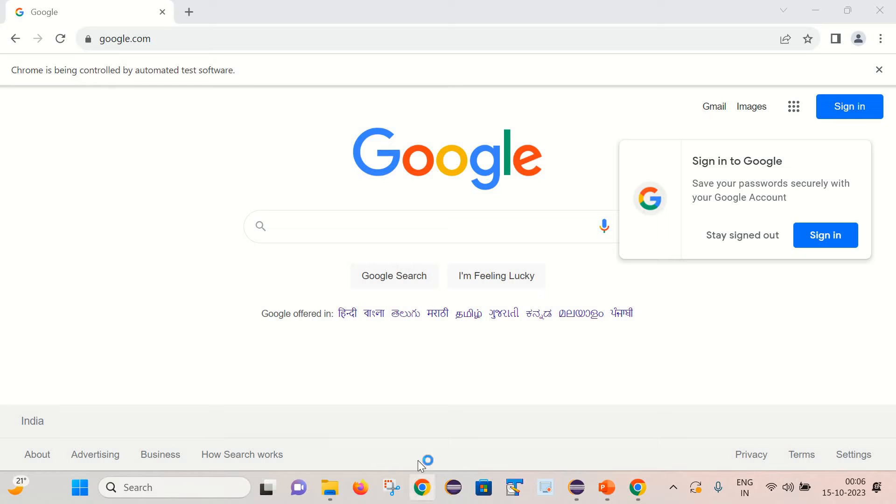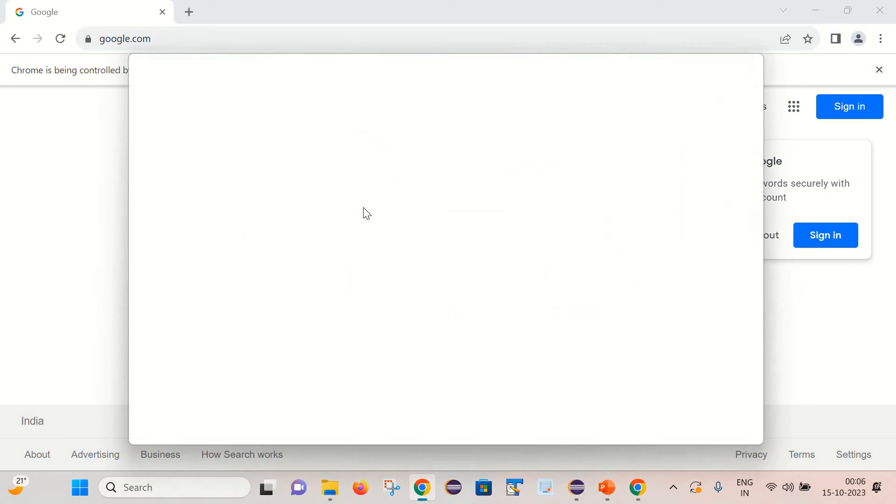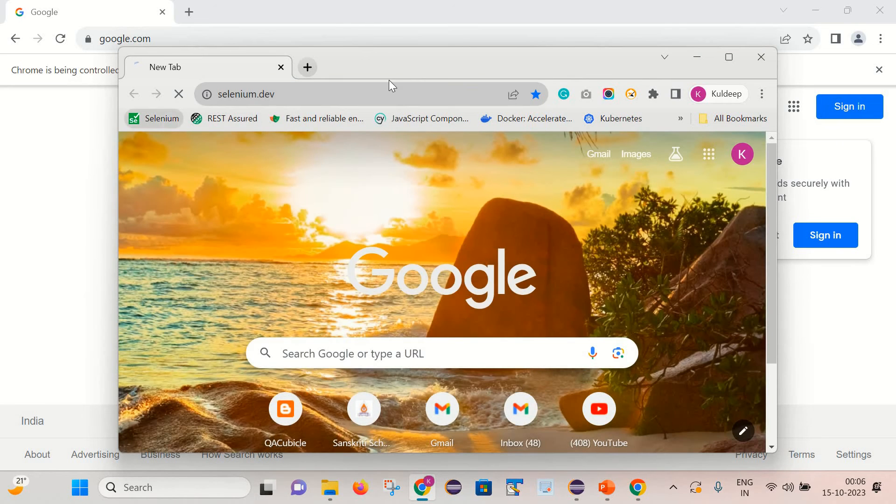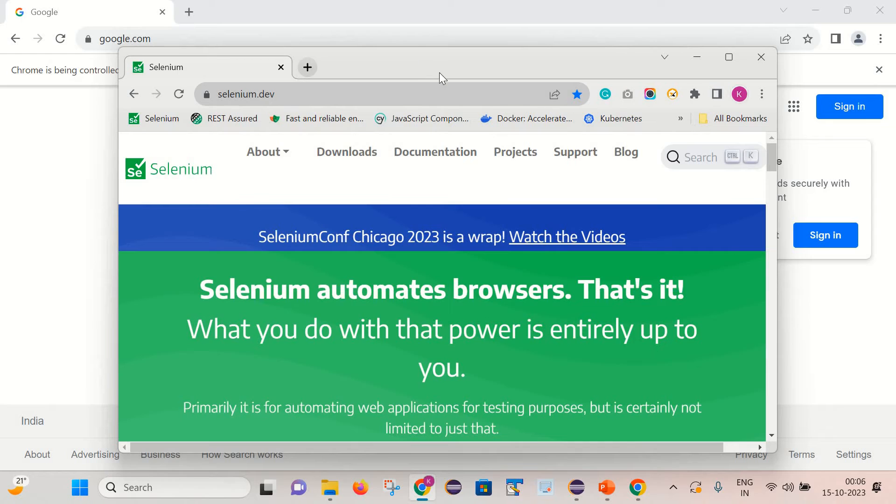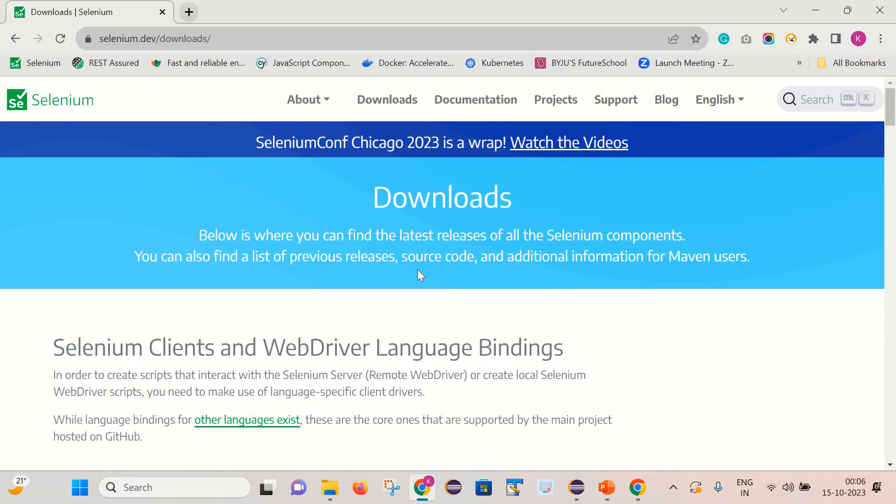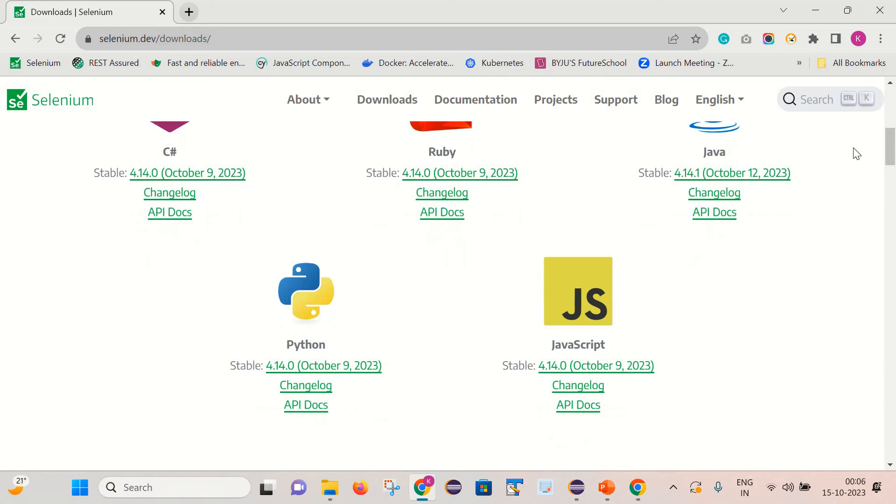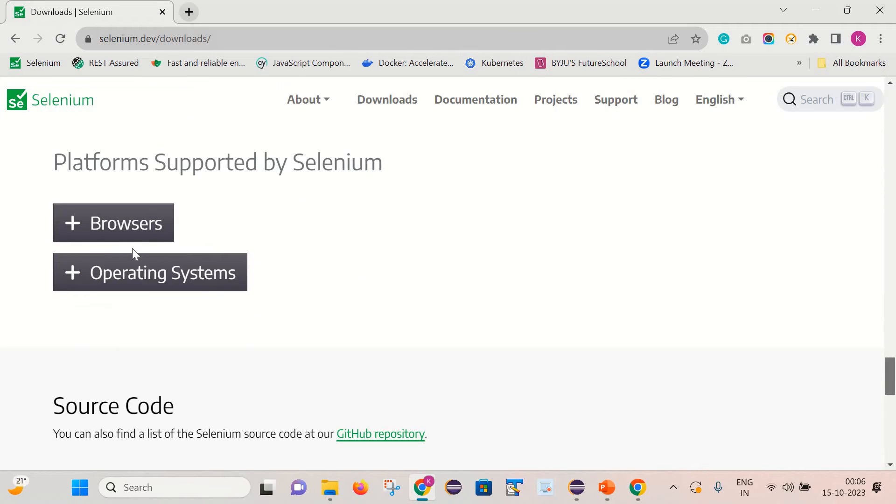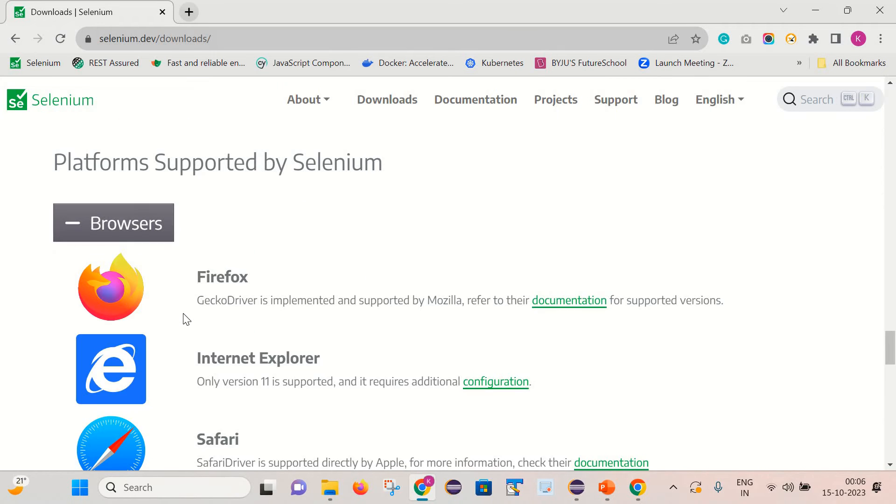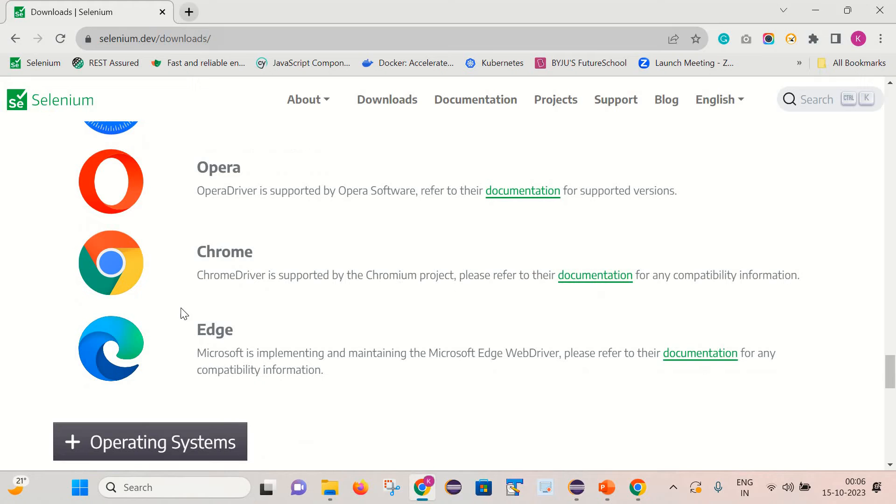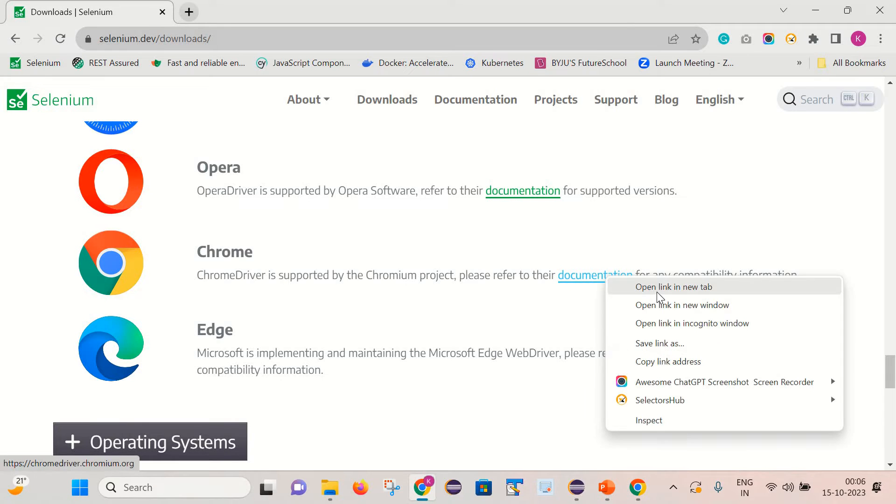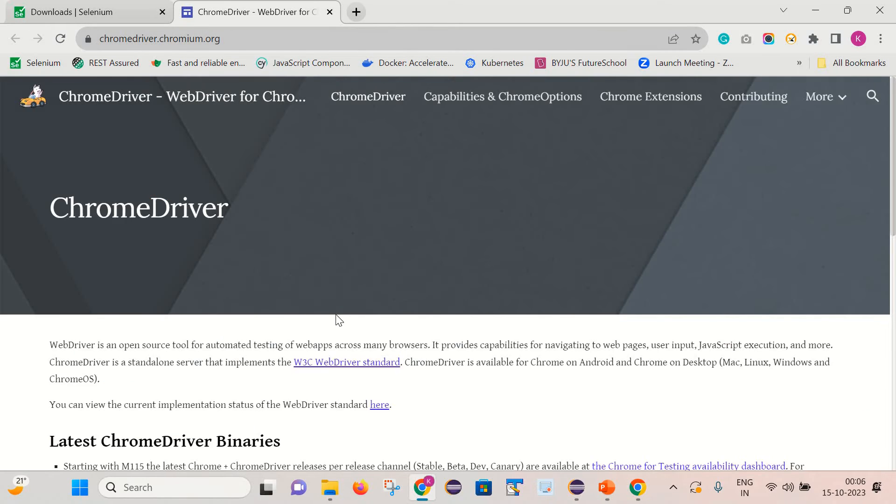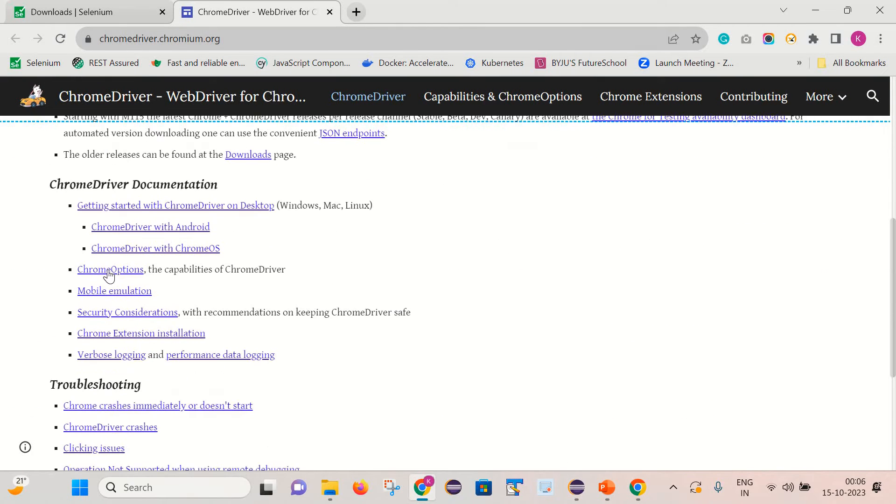So for that let's go to the official Selenium website. Go to this download notes, browsers. And as we are dealing with this Chrome browser, so let's go to the documentation part of the Chrome browser. And from here we need to go to this ChromeOptions.